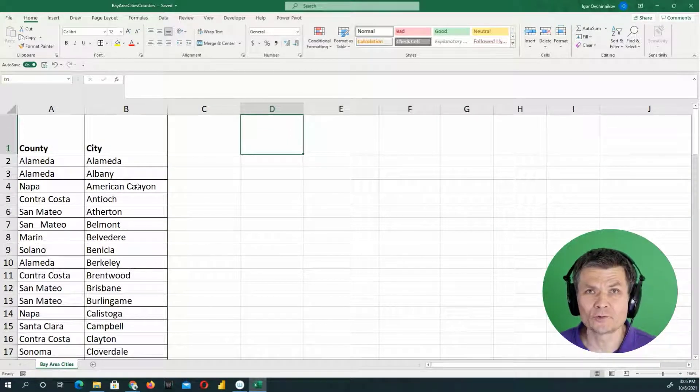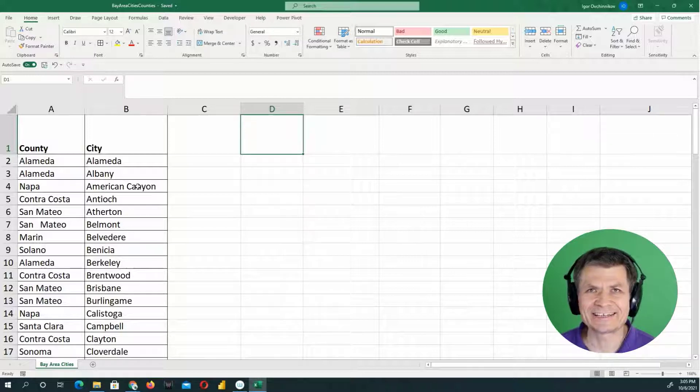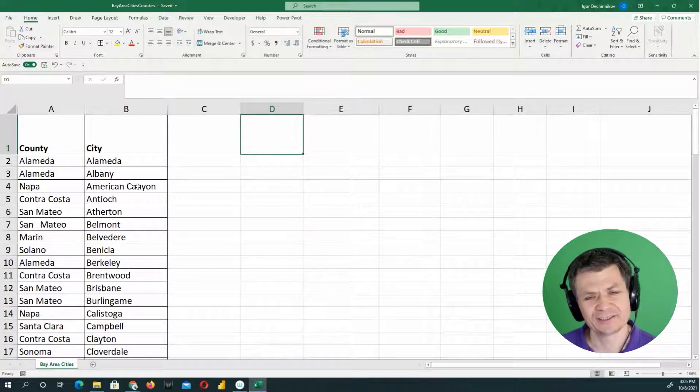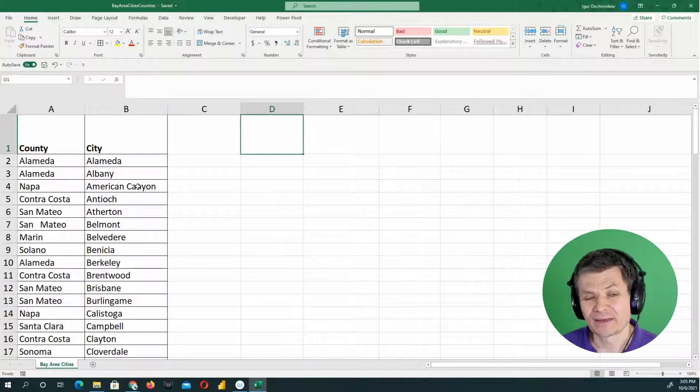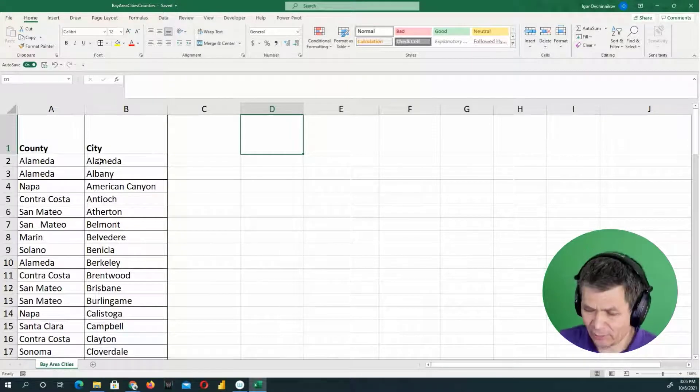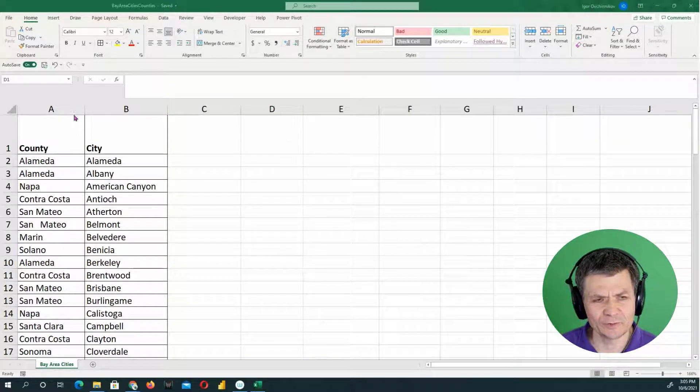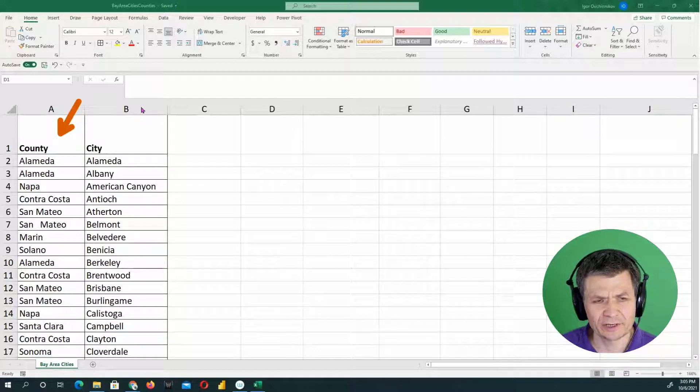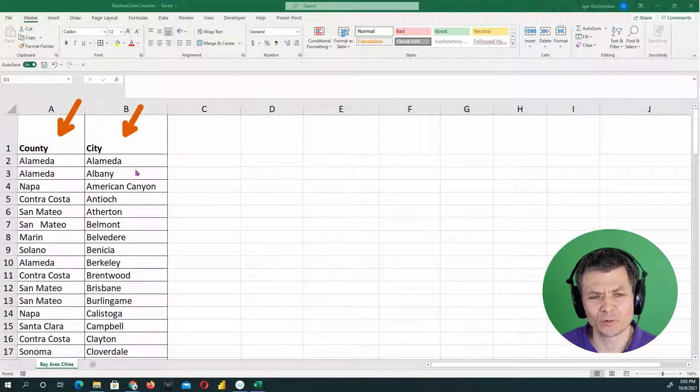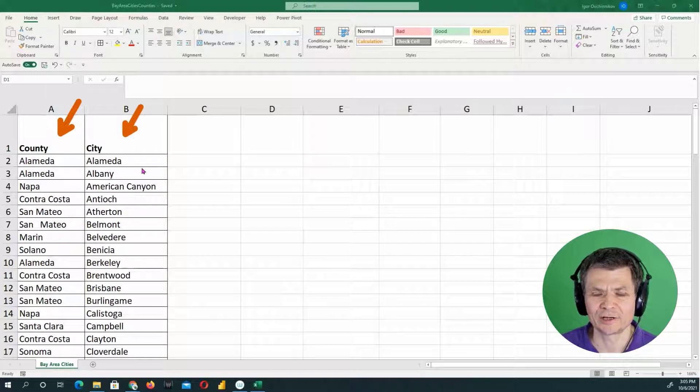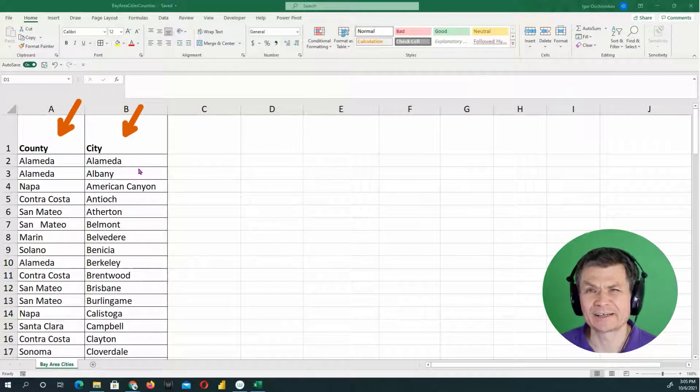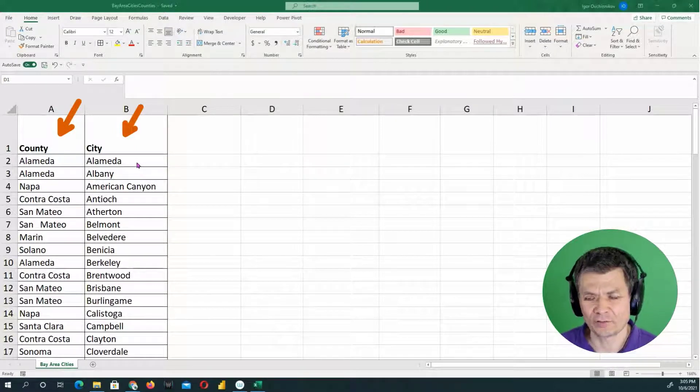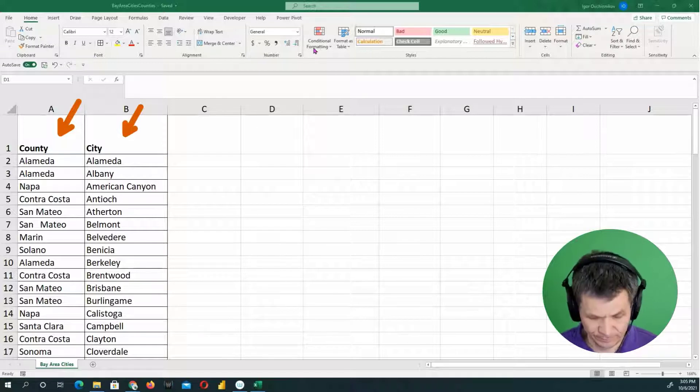I want to show you a couple of tips and techniques working with data sets in Excel. So what do we have here? We have a simple two-column data set, county and city. Each county has one or more cities. Each city belongs to one and only one county. Kind of like category versus a subcategory.